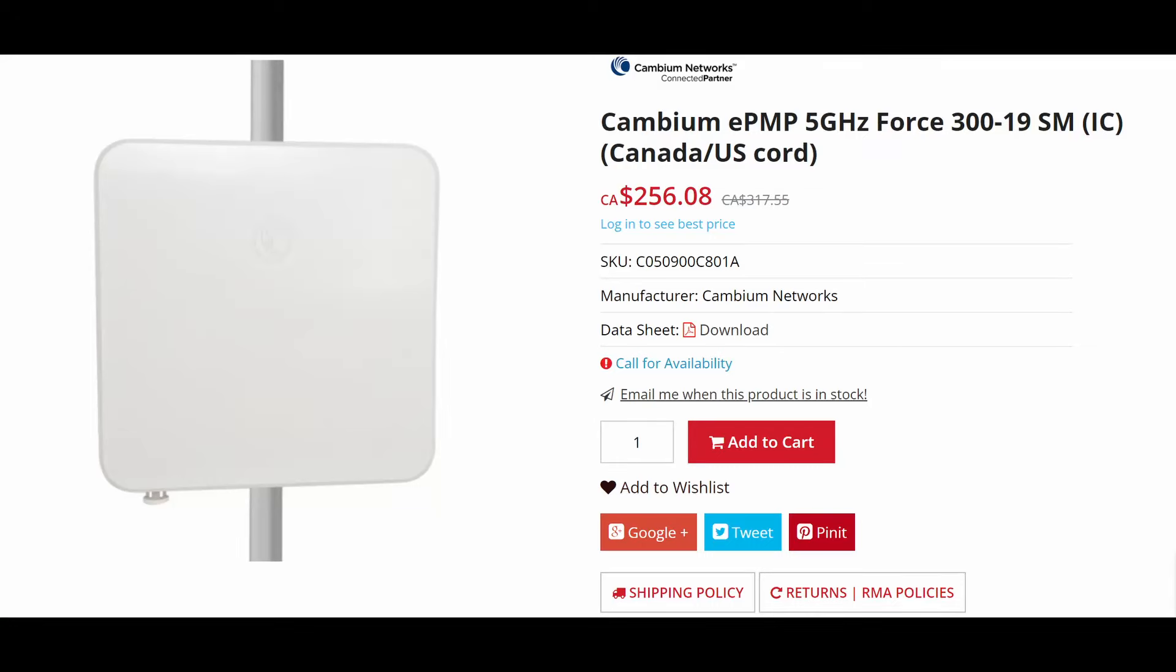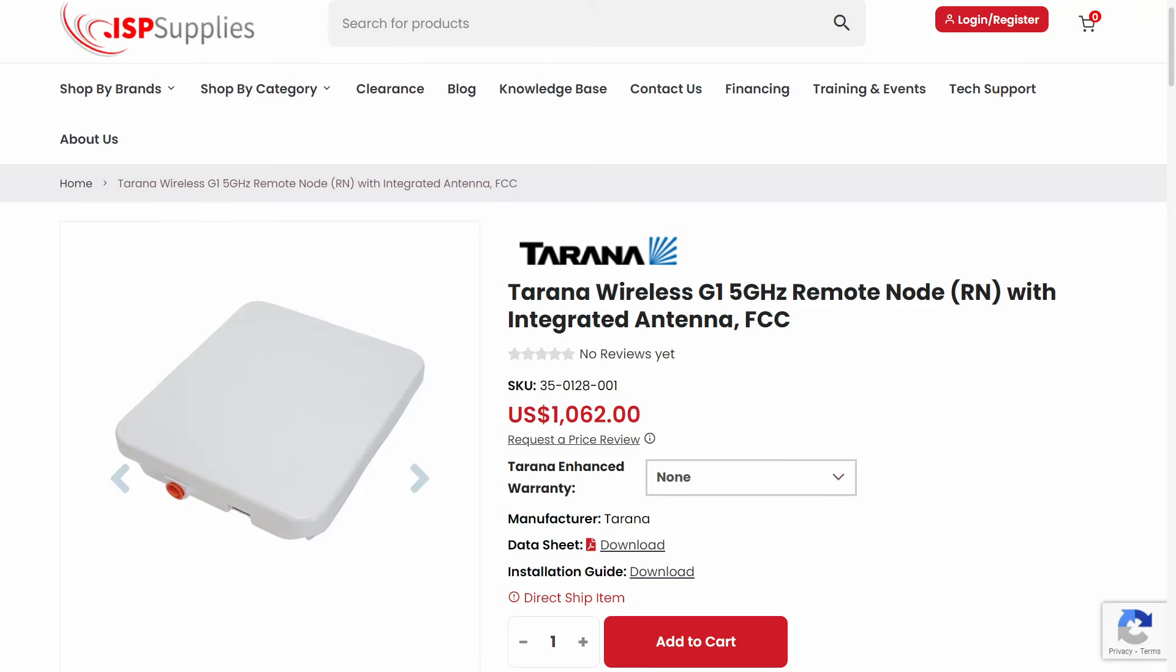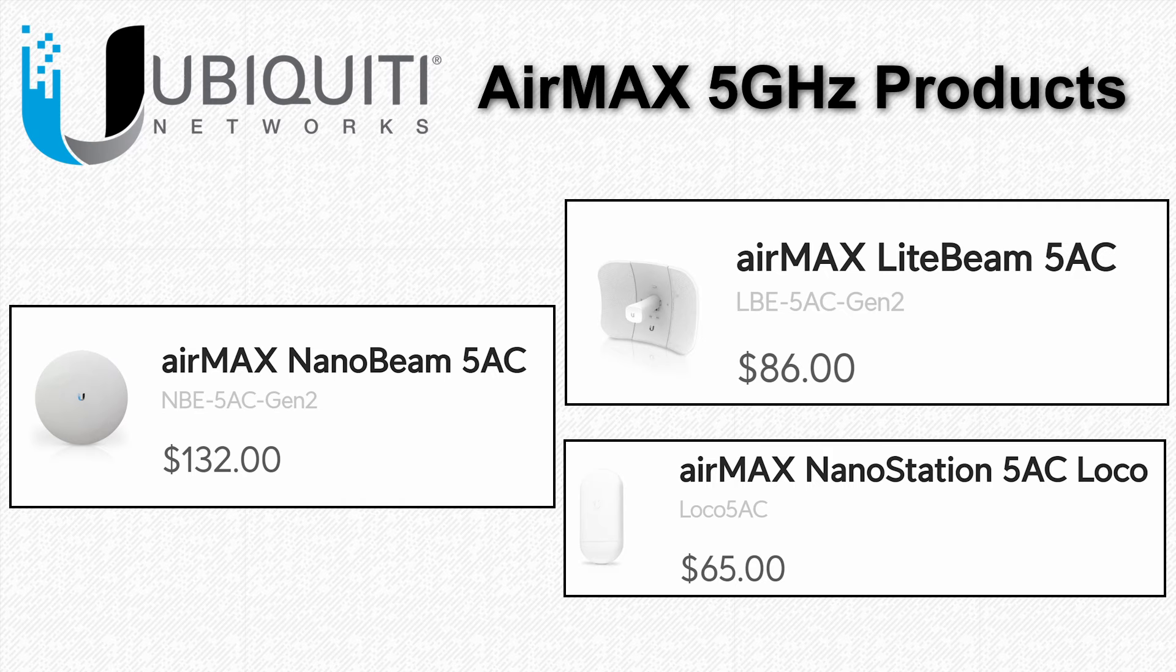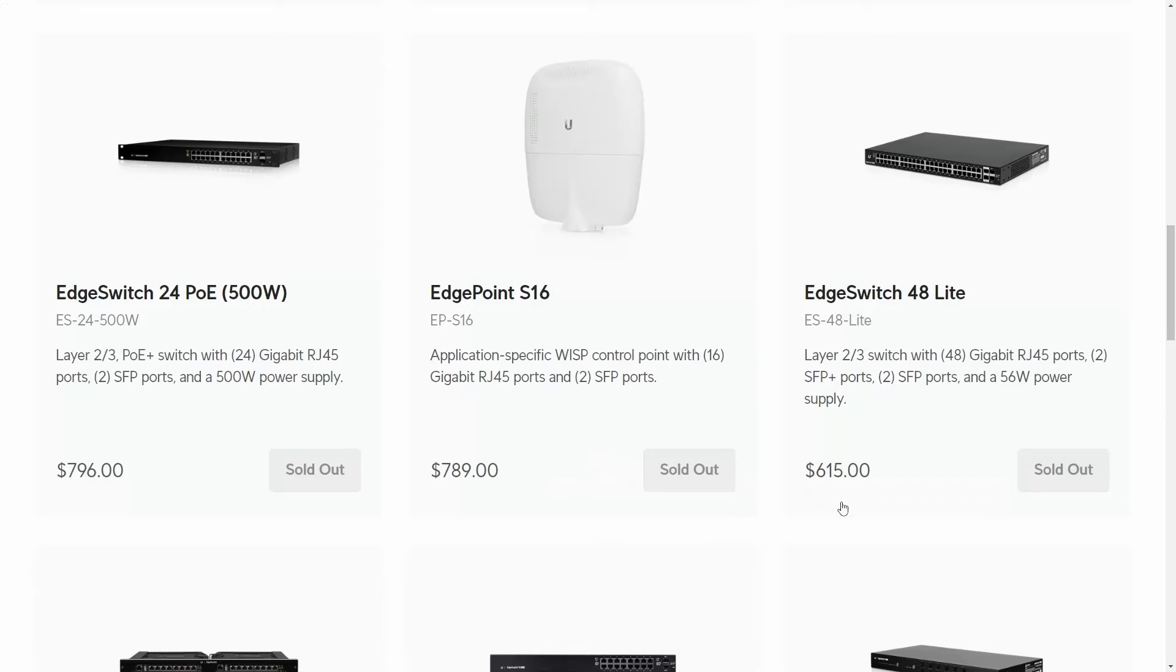But as you'd expect, if you pay twice as much or more for other competing products, there's going to be something that performs better. For cost sensitive projects, Ubiquity Air Max is a pretty good value.